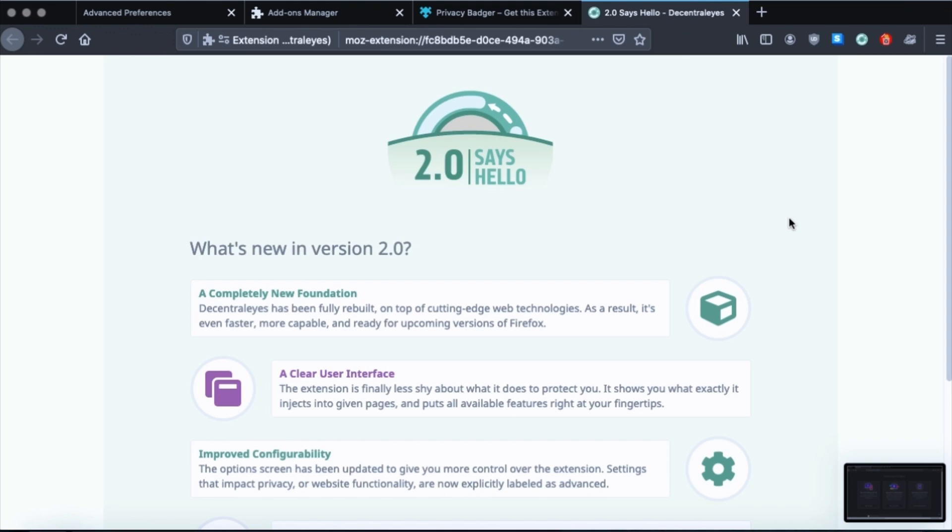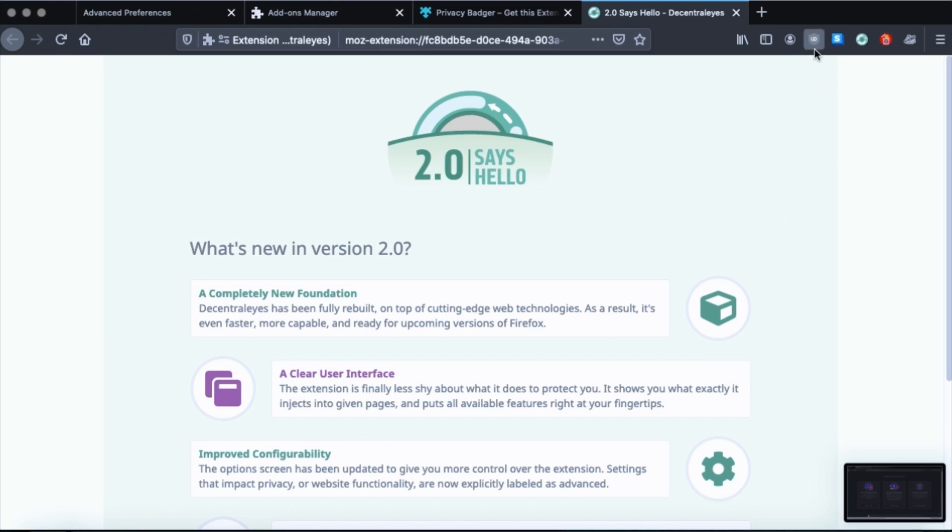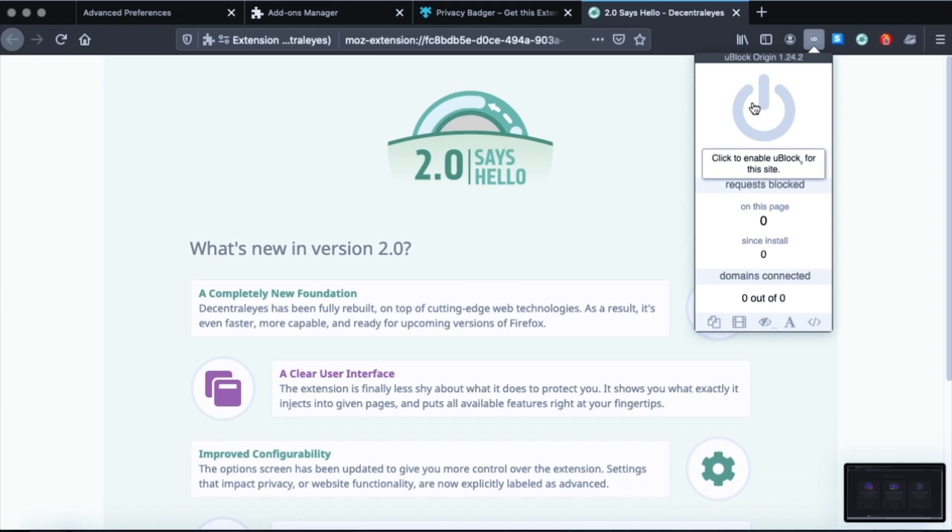Now I'm not going to cover the Power Users ones, which is uMatrix and NoScript. For one thing, I don't even fully understand how to use them correctly. I mean, I can, I know how to use them, sort of. But anyway, I feel like, you know, uBlock Origin and everything we've just done is sufficient.